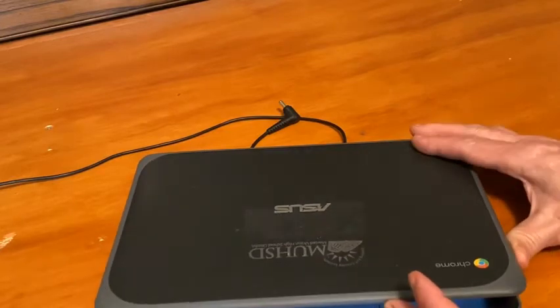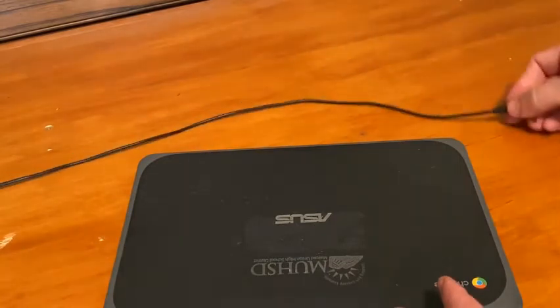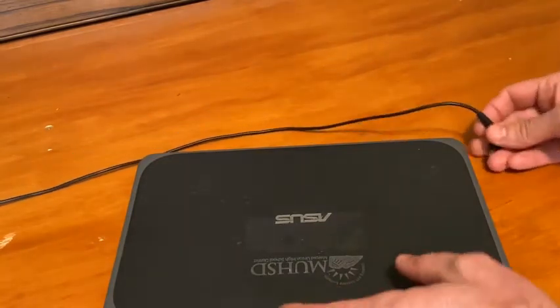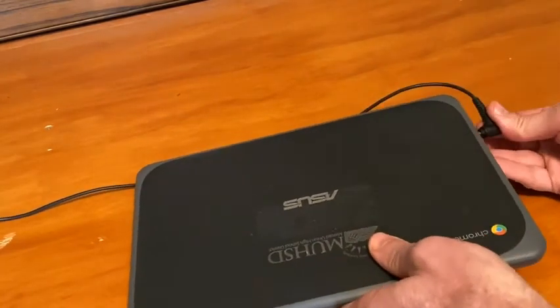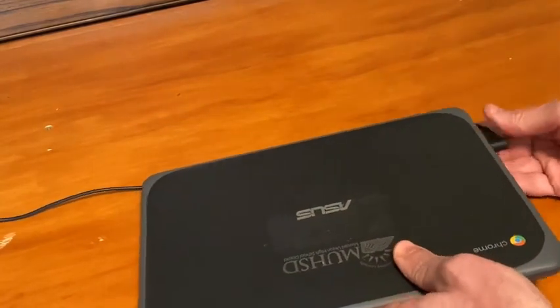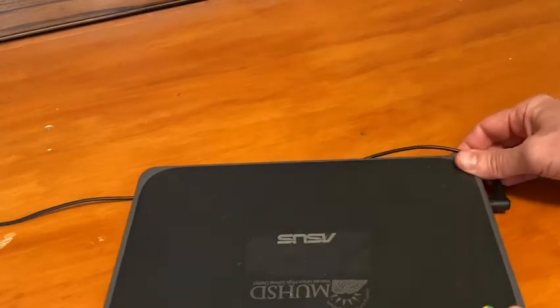The first thing you need to do is plug in your Chromebook to make sure it has power. They're not necessarily charged before you get them.